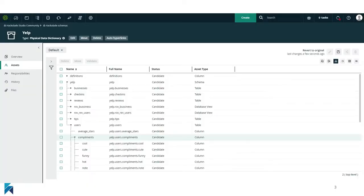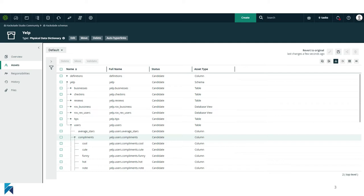We'll publish into a physical data dictionary domain in Calibra's data intelligence cloud platform, complete with assets, foreign key relationships, a hierarchical view of nested structures, as well as entity relationship diagrams.